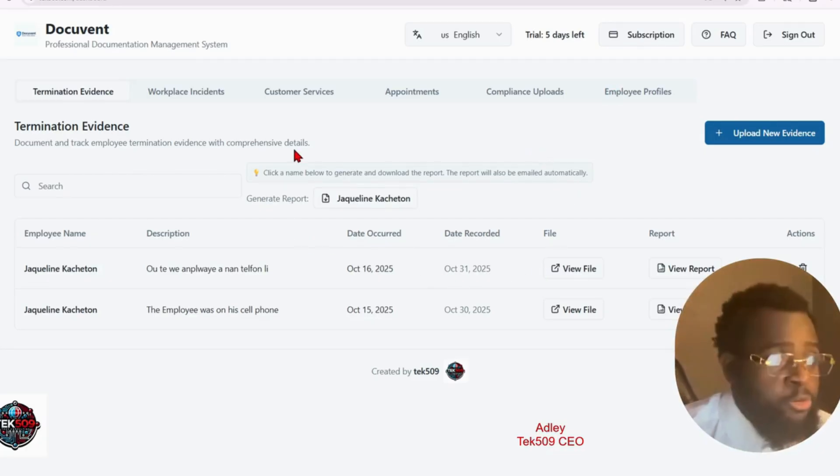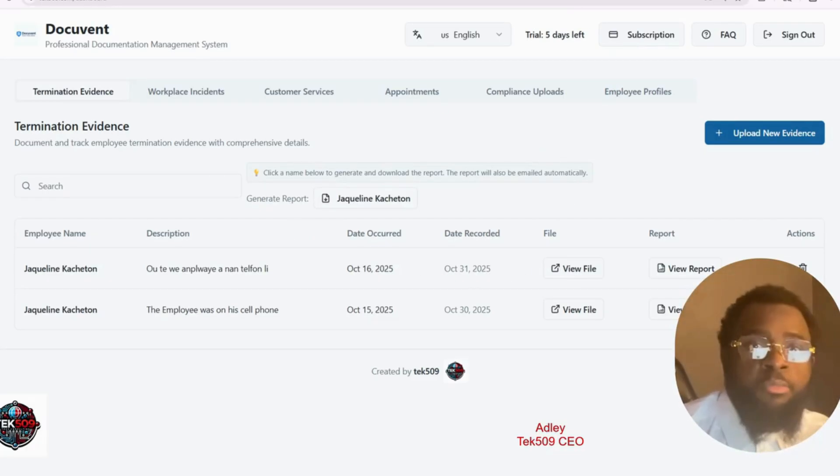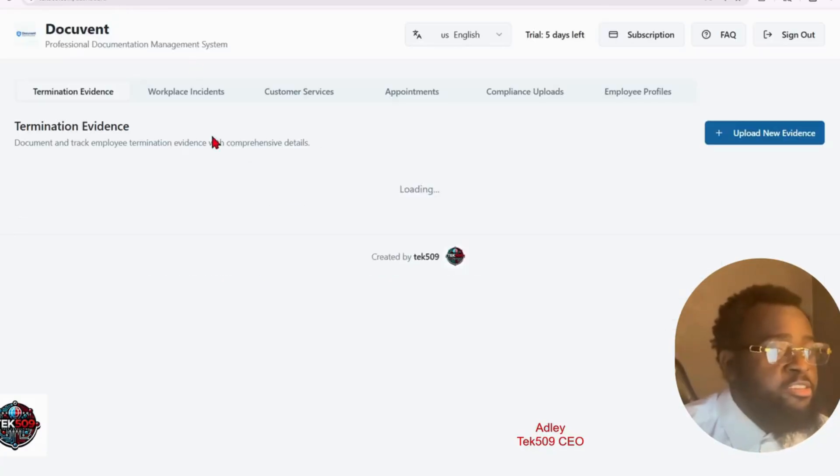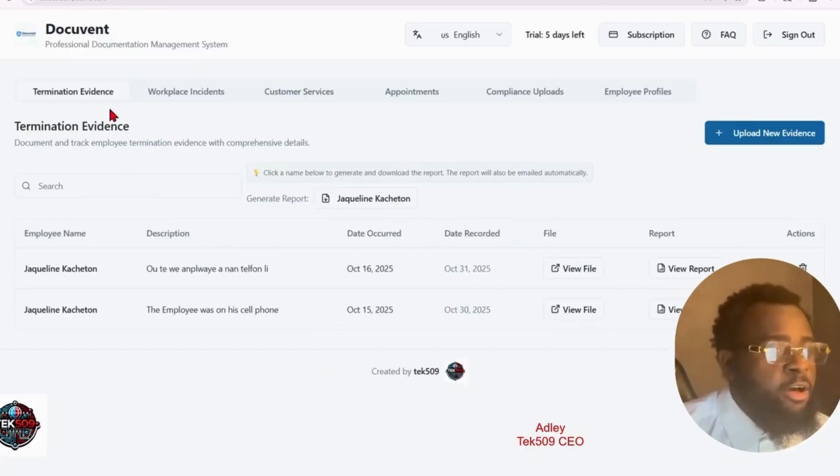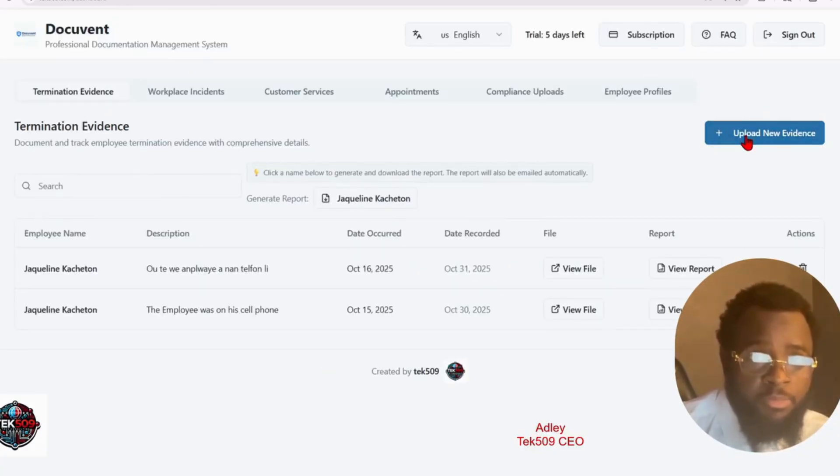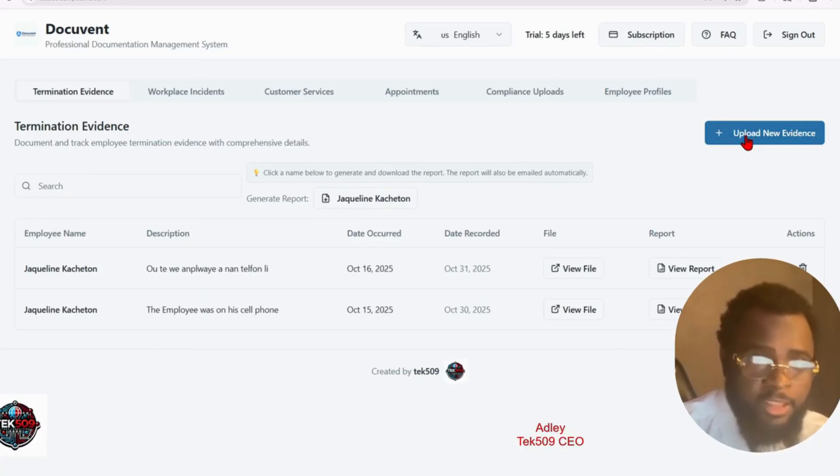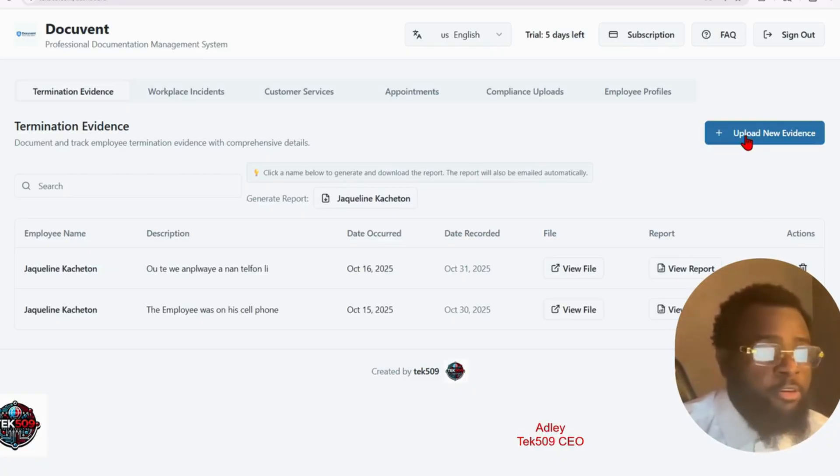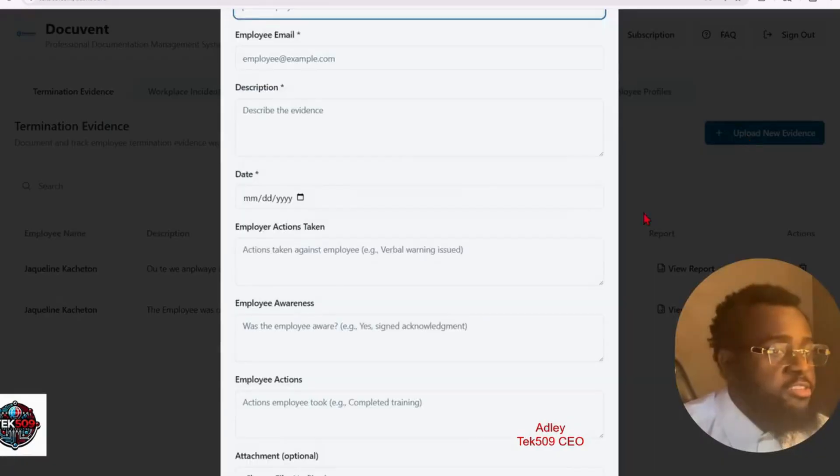Today I'm going to make a video on termination evidence. You can use this for anything. It can be for write-ups, anything that happens at the workplace, like your small business. Let's start.